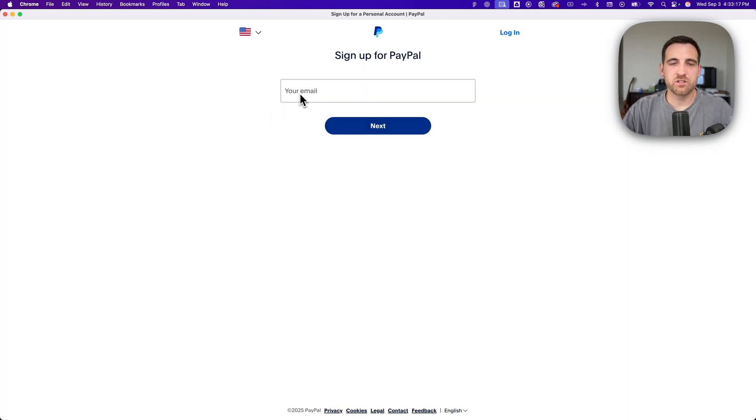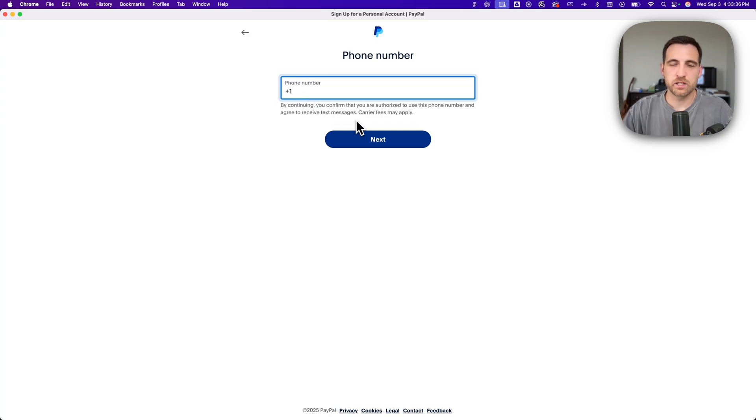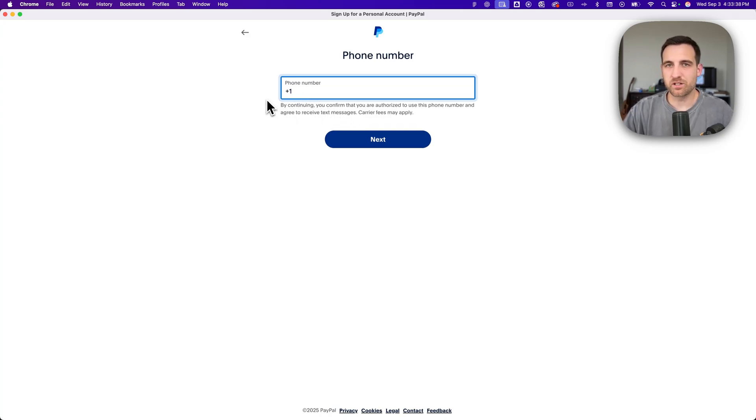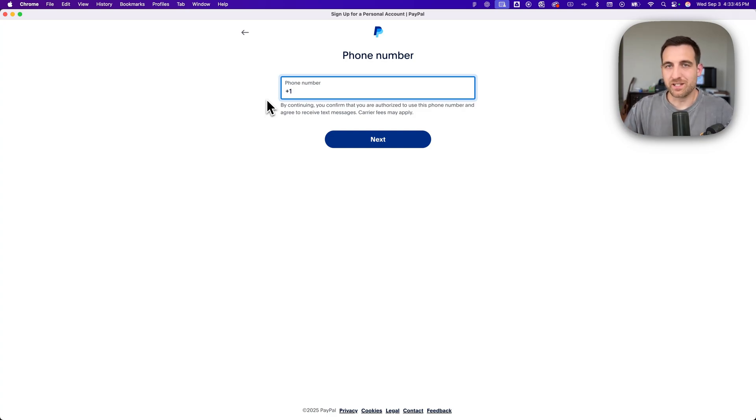On the next page you'll just enter in the email that you want to use for this PayPal account, and then to verify your account you're going to have to enter in your phone number. So once you put in your phone number it's probably going to text you to verify, and then follow along the next steps of the signup process.